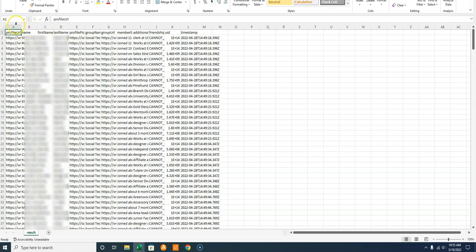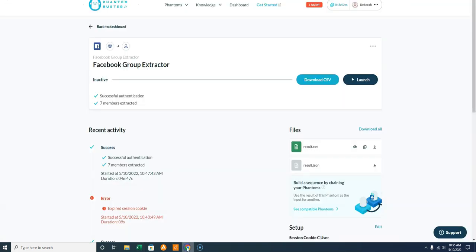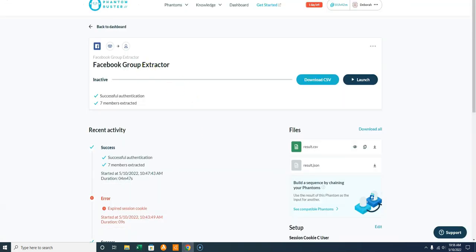Once it's run, download the file. When you open it, it will show each member's Facebook profile, when they joined, and any additional information. You can sort by various fields and see all kinds of data in that download.